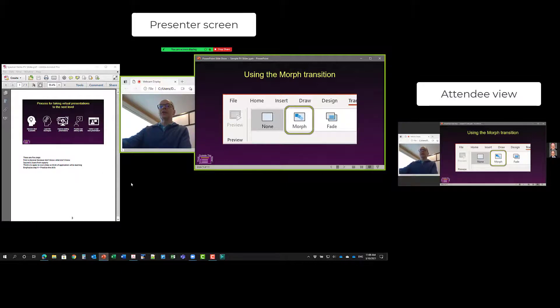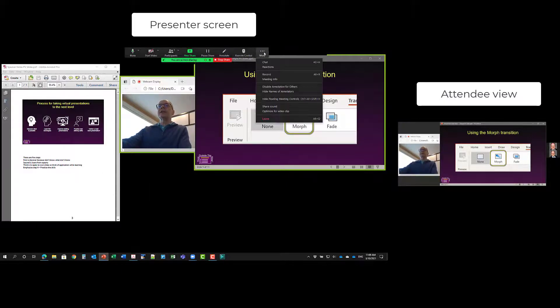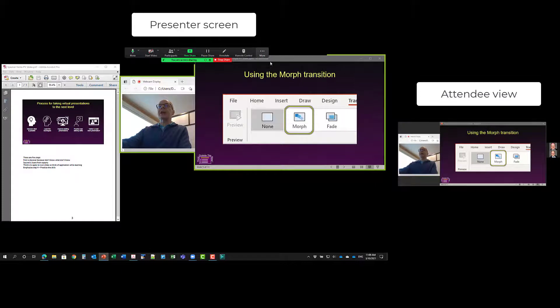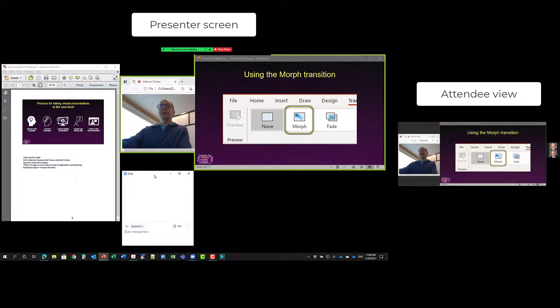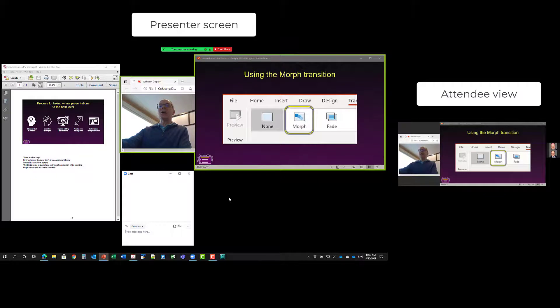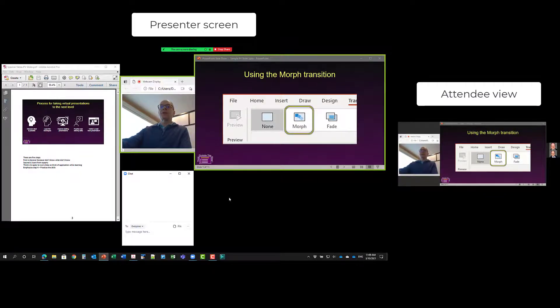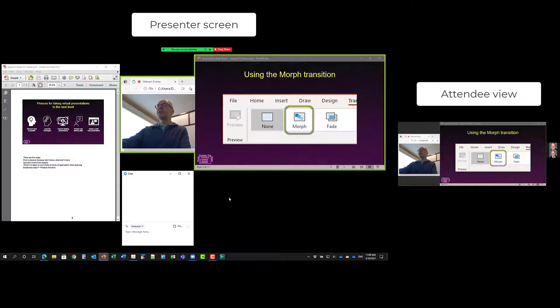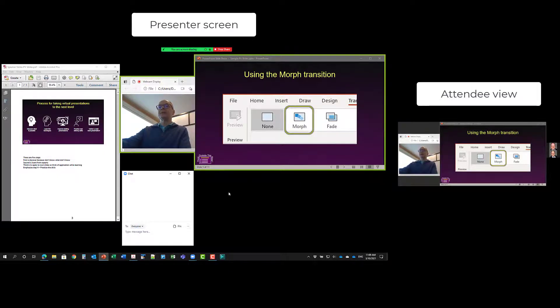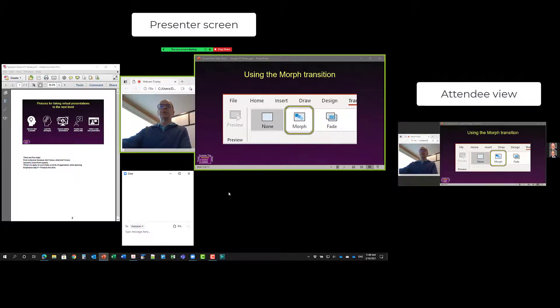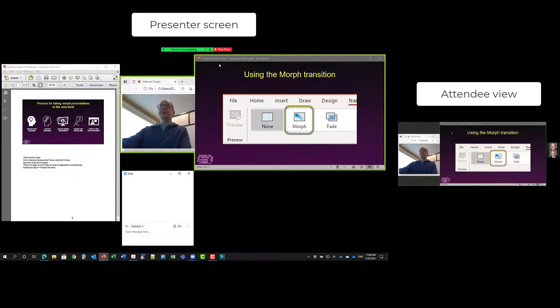I can also, in the meeting controls up here, open up the chat. So I can open up the chat and have that on my screen as well. So now I have all of the content that I want to see as a presenter on my screen, but you'll notice the audience only sees my video and my slides. And it's a great way to have more control over what you are showing to your audience.